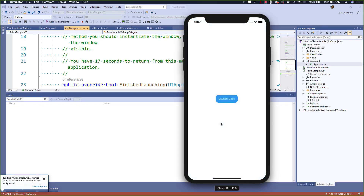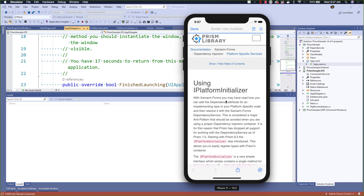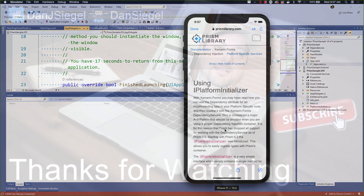Now we're ready to go ahead and run our sample one more time. Again, the app doesn't look fancy, but when we go ahead and click the button, we'll expect something to happen because everything has been wired up. And there we have it — a fresh browser native to the platform with the Prism documentation on using iPlatform Initializer, exactly like we expected.